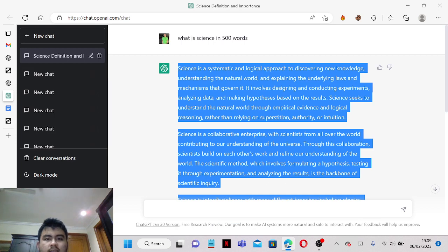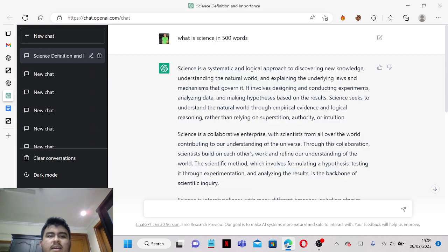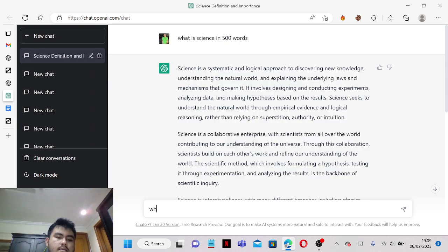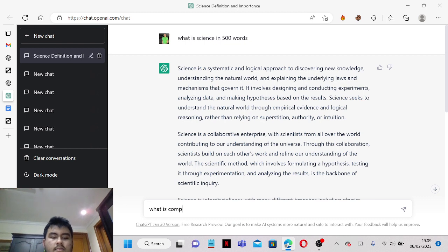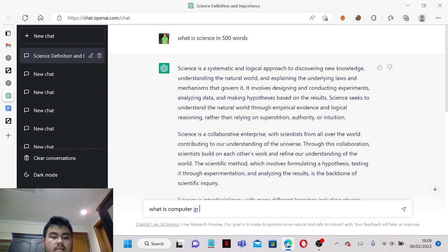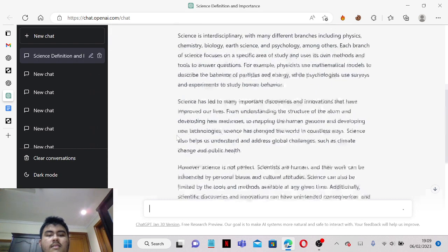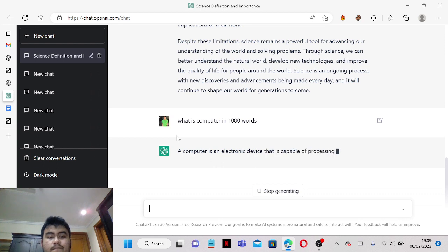And of course we want to upload more documents. And let's make it for example like, what is computer in 1000 words, let's say it's this for example.